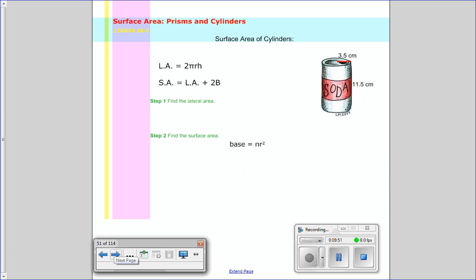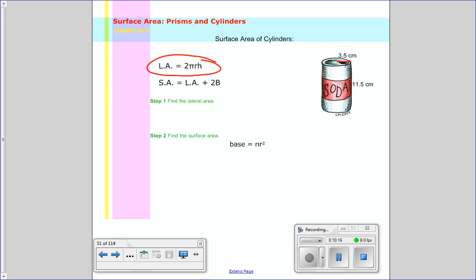Alright, so now we're going to the second piece of the lesson. With cylinders, there's really only one way to find the surface area. With the cylinder, it's that one long rectangle that wraps around and makes up the lateral surface. We talk about the lateral area and then add in the two bases. To find the lateral area of the cylinder, you do 2 times pi times radius times the height.